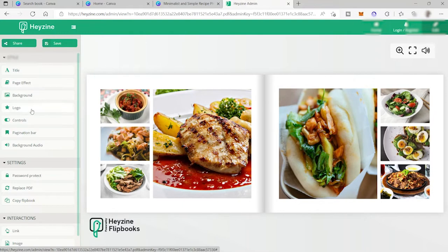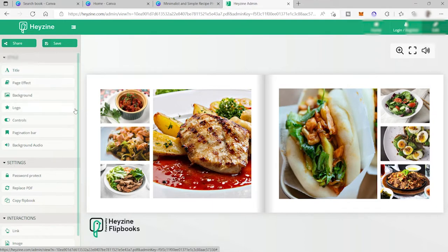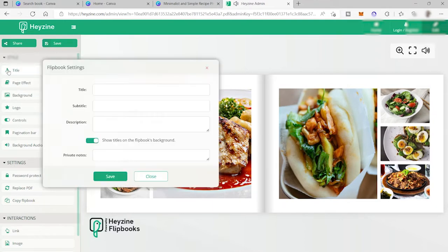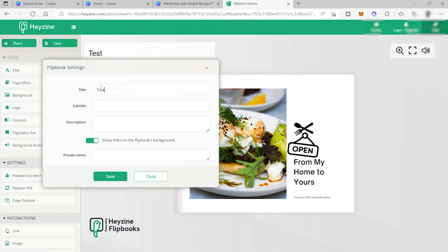And here on your left side corner is your editing tab. So you have different tabs here to edit your flip book. So you can change the title over here and the description. So let me go ahead and try to enter the title here. It will show up here, up here.